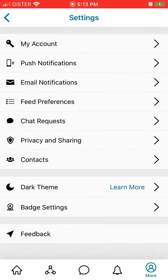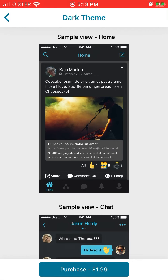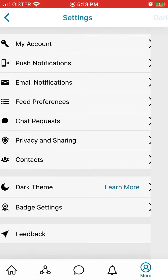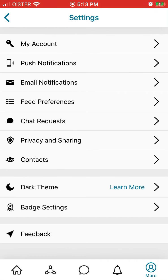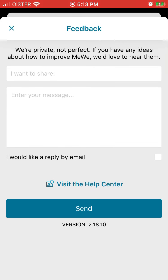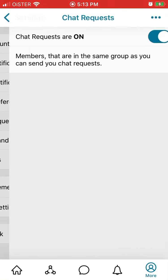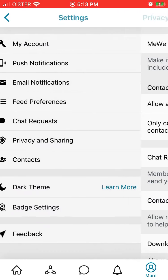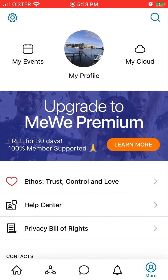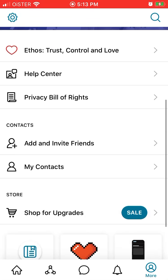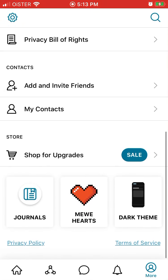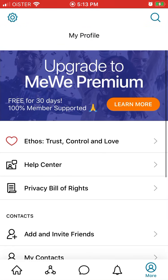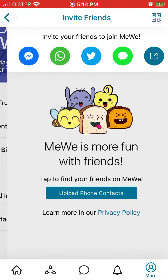There is a dark theme, but it's paid — it's $2. Then there is feedback and all the privacy settings here. You can also invite friends from here.